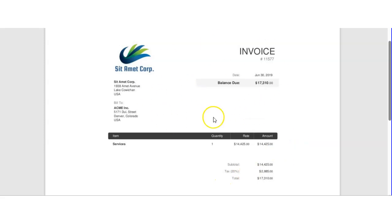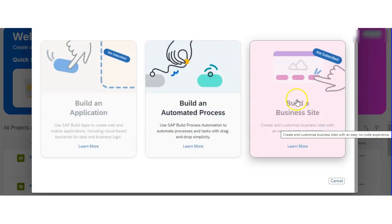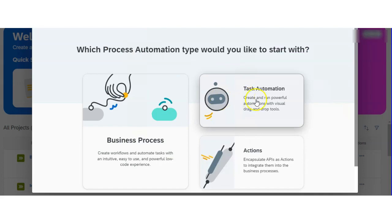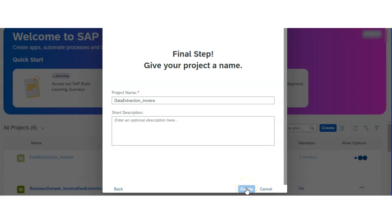From this invoice we are going to extract date, total, and tax. For this, first we will open SAP Build application, choose Create, then create a task automation, and put the project name. I am giving 'data extract invoice' since we are extracting data from the invoice, and then hit the Create button.